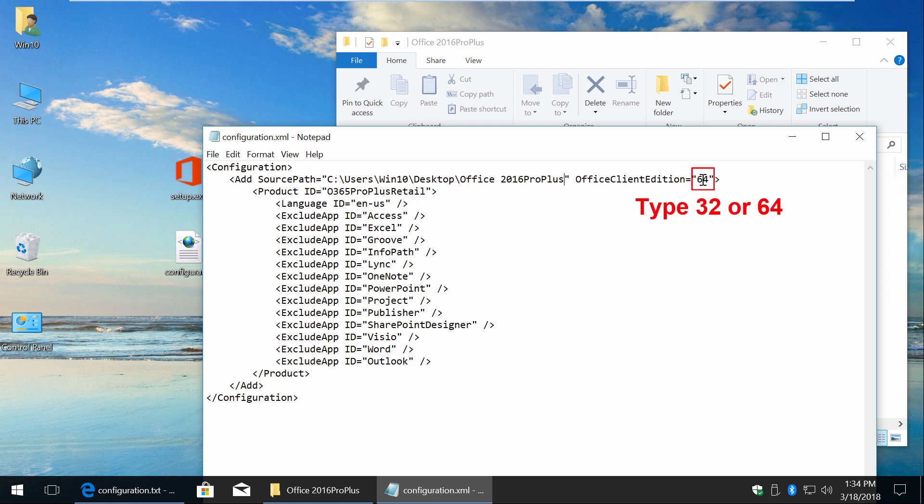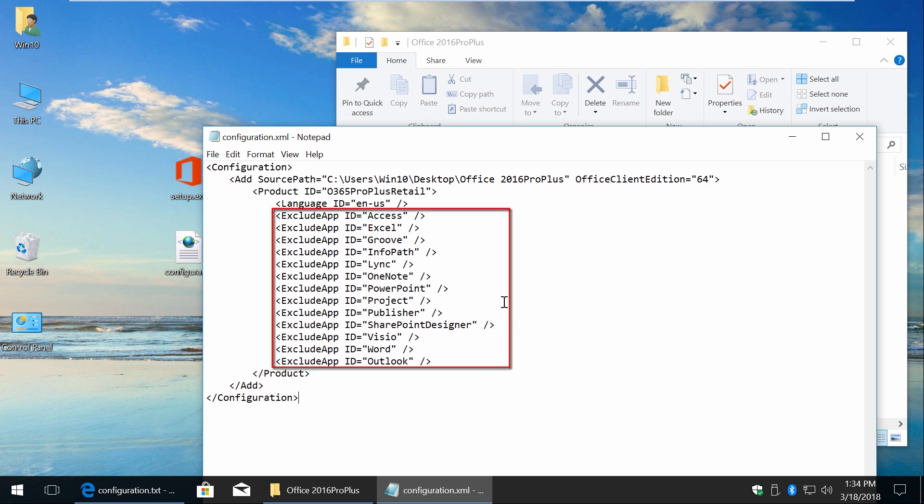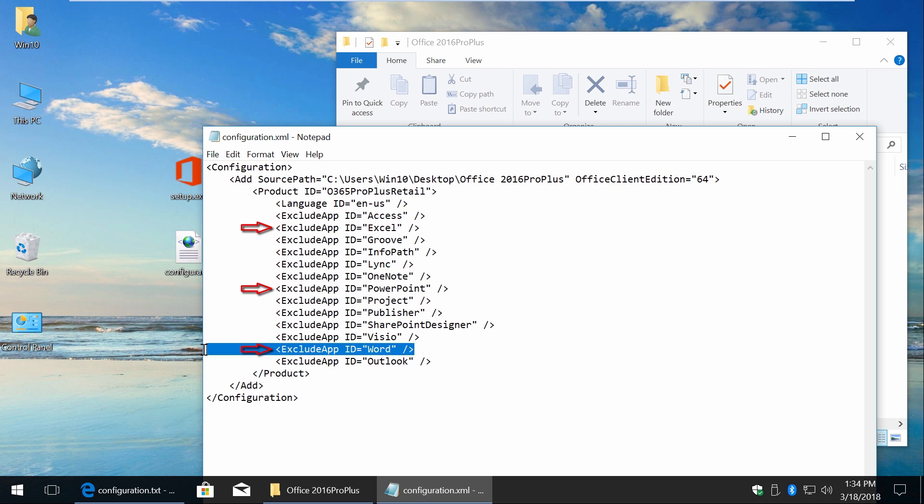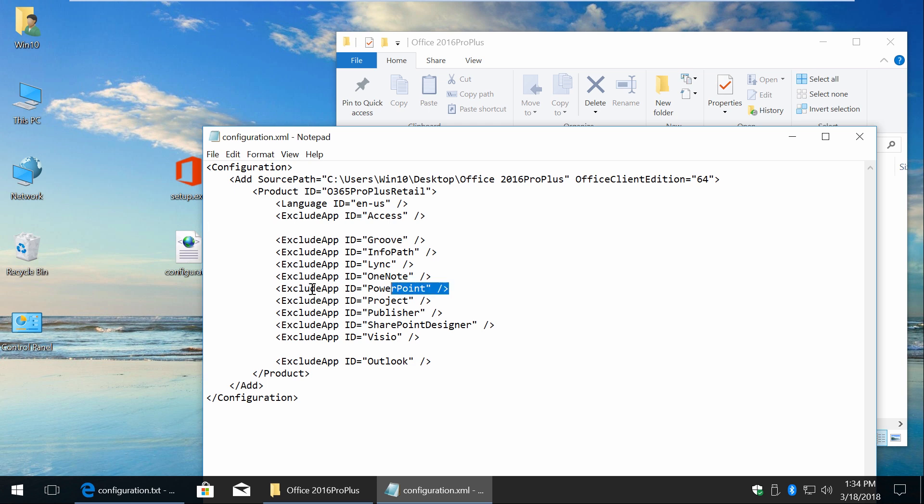Here you can choose 32 or 64-bit version. Here's the list of all applications and they're all excluded, so for example, if you want to install only Word, Excel and PowerPoint, all you need to do is delete these lines and save changes.